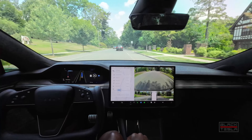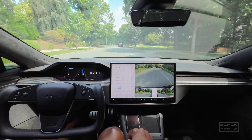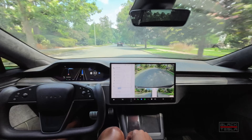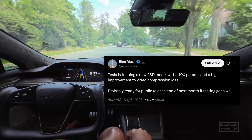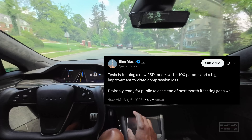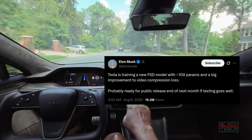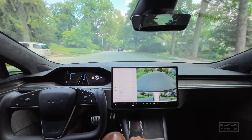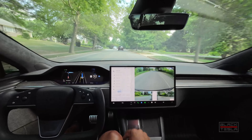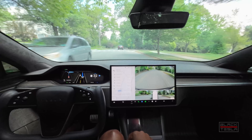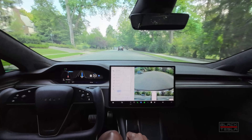Version 13 uses four times the parameters of version 12, and it seems version 14 is going to use 10 times the parameters of version 13 — that's the key difference. They're saying great improvements as well as significantly reduced nag in terms of looking around and using the screen, which is what we all predicted — just taking those baby steps toward being unsupervised, being very cautious, which is great news.